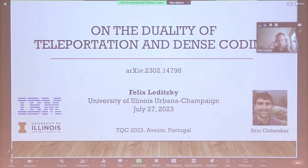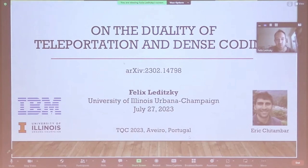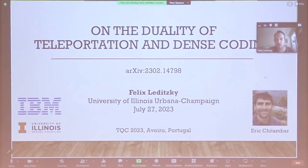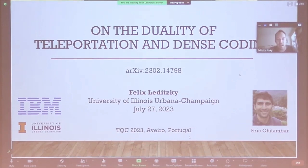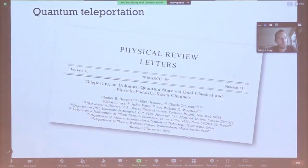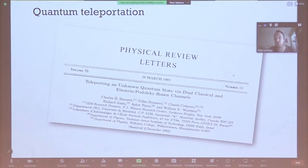Thanks so much, Mario. I apologize for not being there in person, but I'm very grateful to the organizers for allowing me to give my talk remotely. This is joint work with Eric Chetamber, my U of I colleague in the EC department, and the work is on the duality of teleportation and dense coding. The aim of our work was to get a fresh perspective on teleportation and its connection to dense coding.